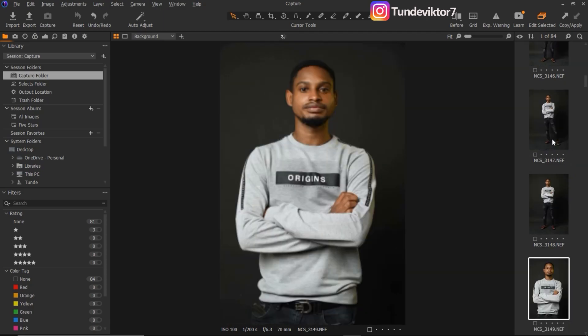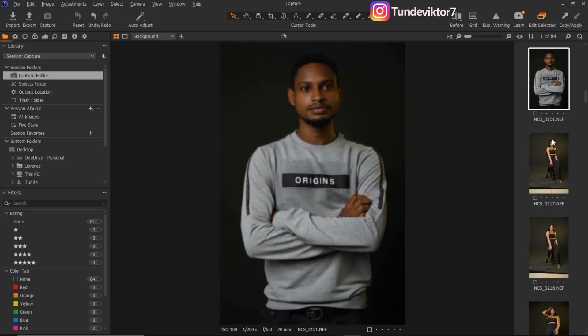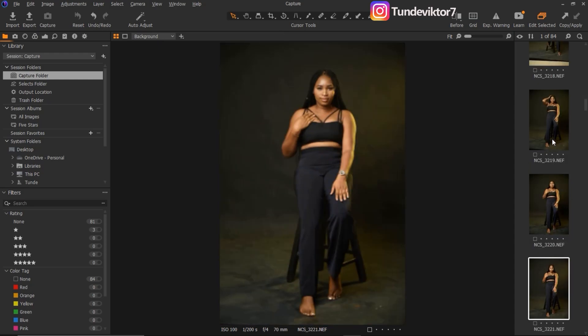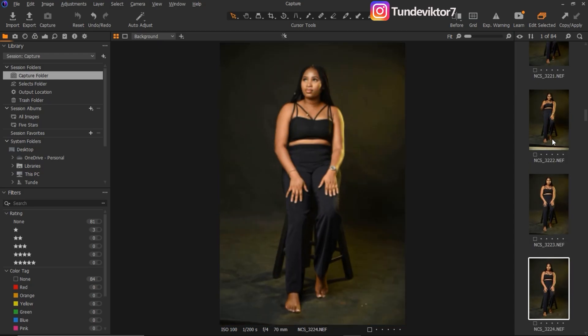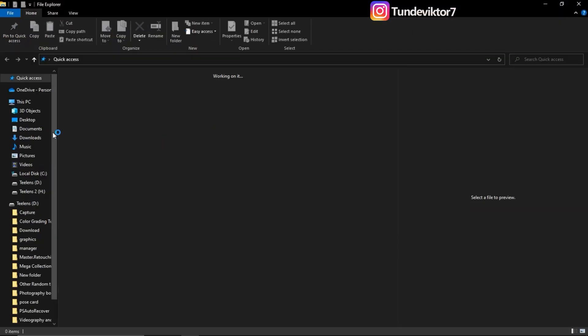These are the images we just imported — and yes, that's me right there. So those are the imported images. Now the other way you can import images into the session — I told you there are two methods. This was the first method, and now I'm going to show you the other method.